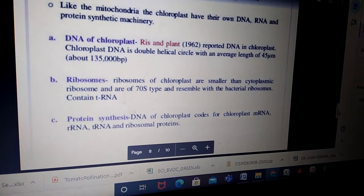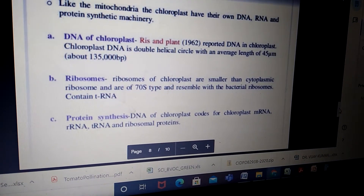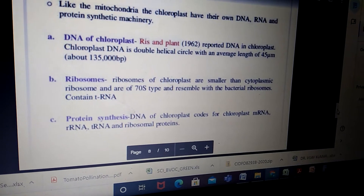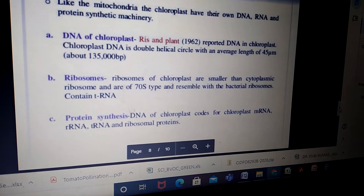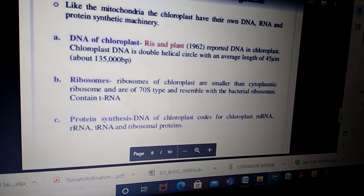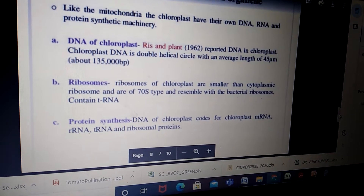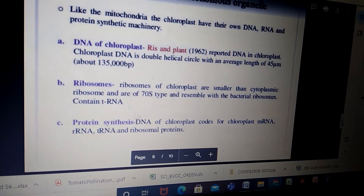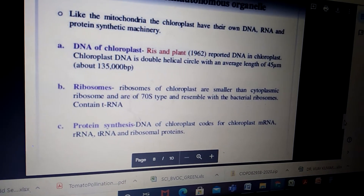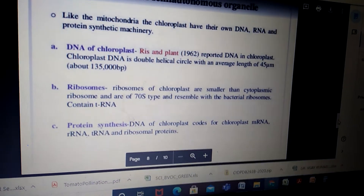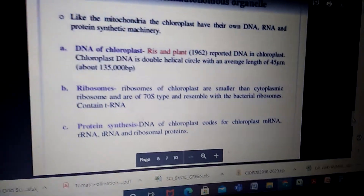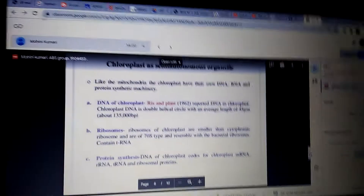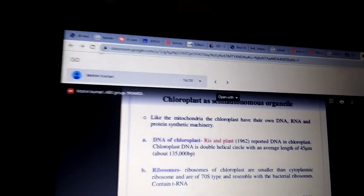Protein synthesis also takes place in the chloroplast. DNA of the chloroplast encodes for mRNA, rRNA, tRNA, and ribosomal proteins. Many ribosomal proteins are encoded by the chloroplast, and some of them are also encoded by the nucleus.